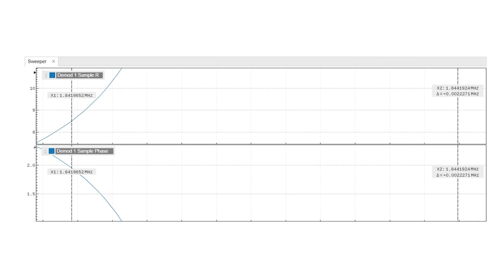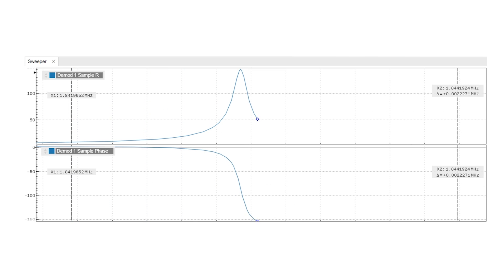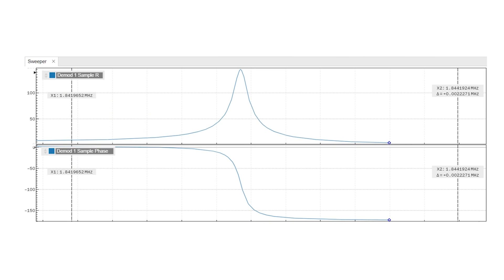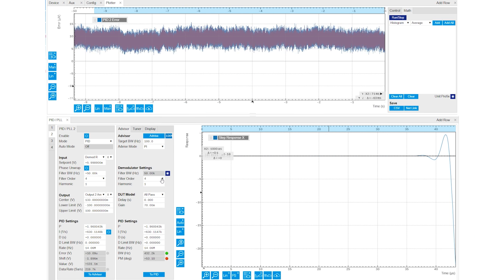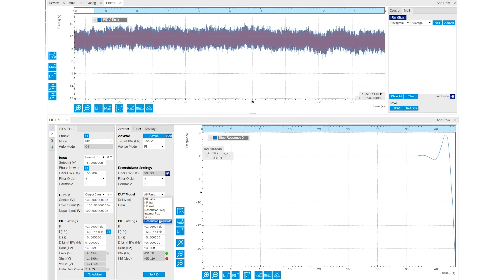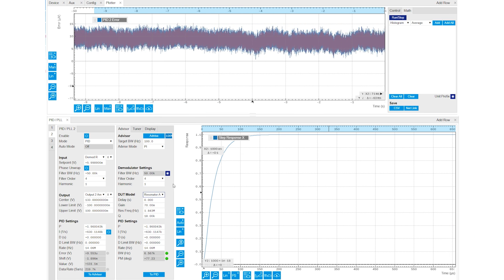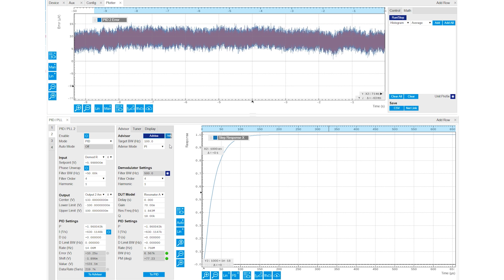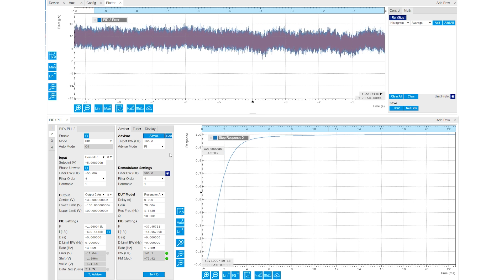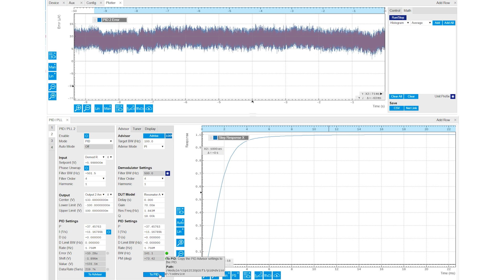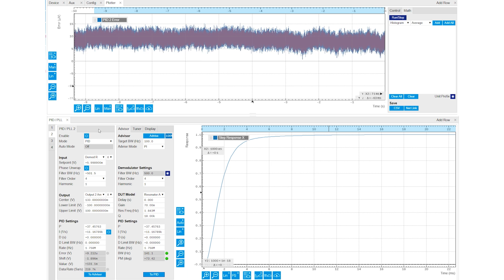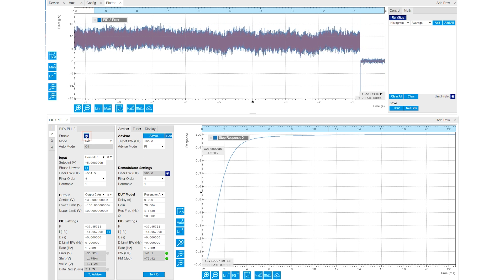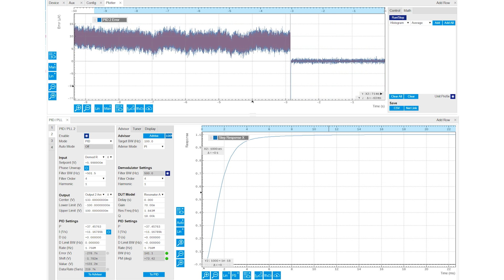For example, the Sweeper can be used to obtain the open-loop response of the device under test. Then the PID advisor calculates the initial feedback gain parameters based on the measured open-loop response and on internal models of transfer functions. These computed parameters can then be used to initiate the closed-loop operation and, afterwards, while the controller is running, the PID error can be monitored in real time.